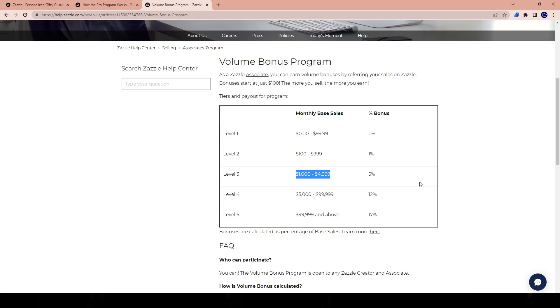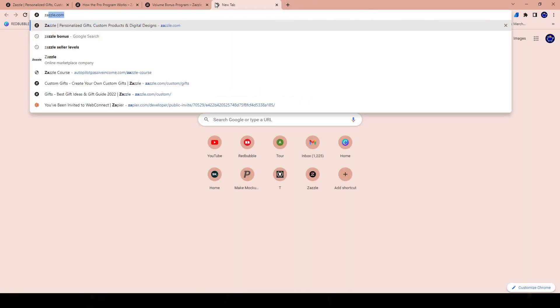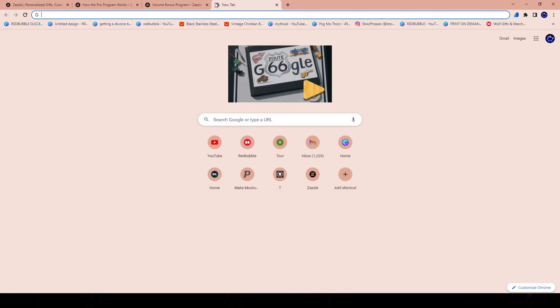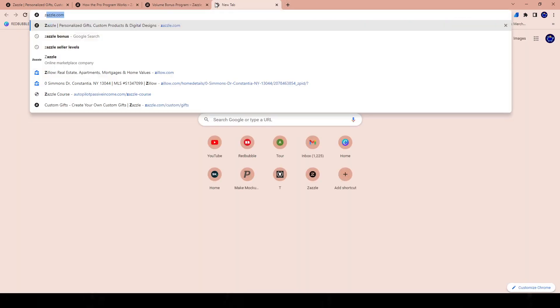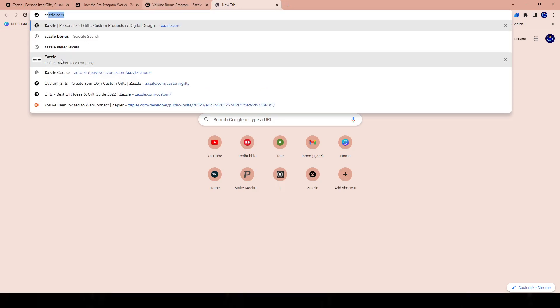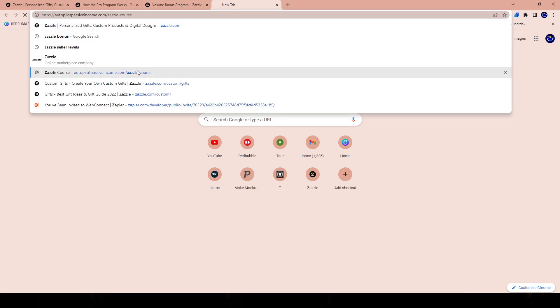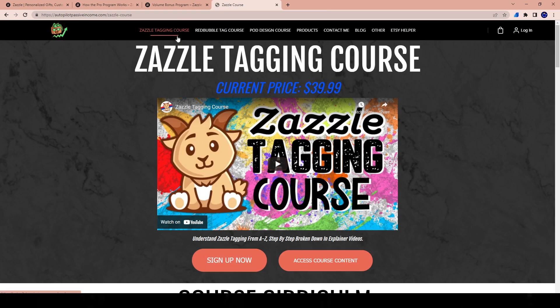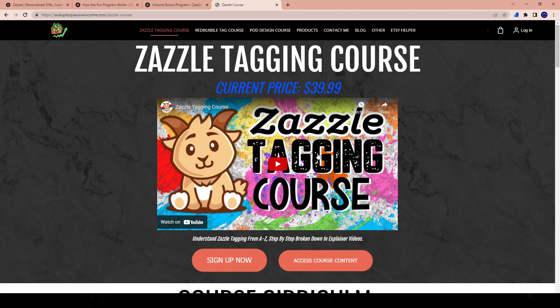I've been level three pretty much since the fifth month that I started on Zazzle. Now for those who don't know, the first three months on Zazzle was a disaster for me. I've actually talked about this in the Zazzle course, the free video. Let me actually whip it out here. Let me get this for you guys here - the autopilotpassiveincome.com slash Zazzle tagging course. I made a course on how to properly tag on Zazzle. And I could tell you literally the first three months of my Zazzle journey...